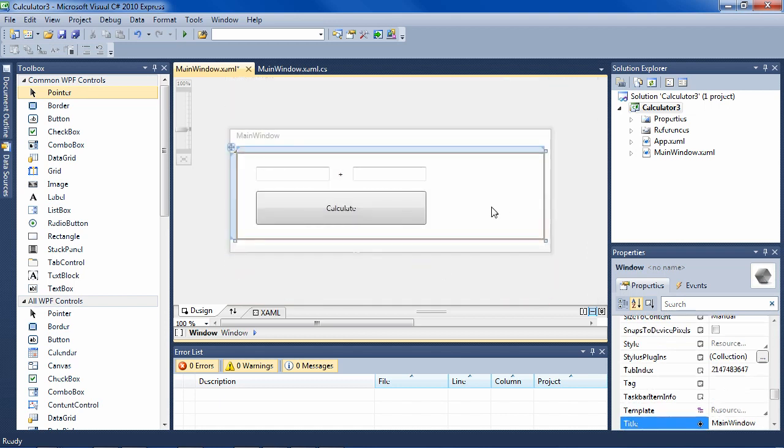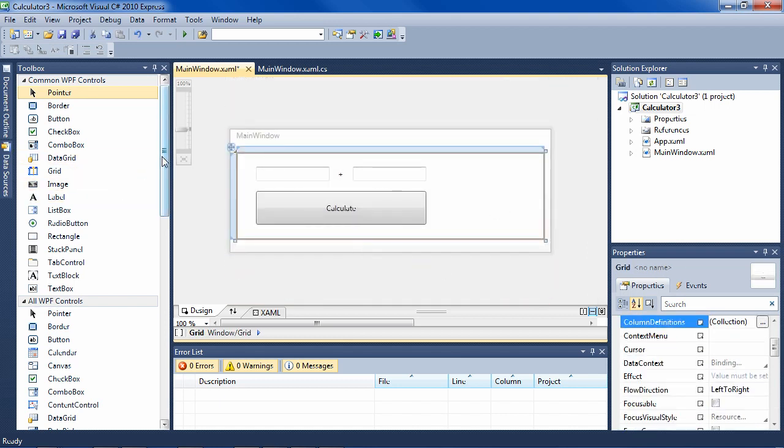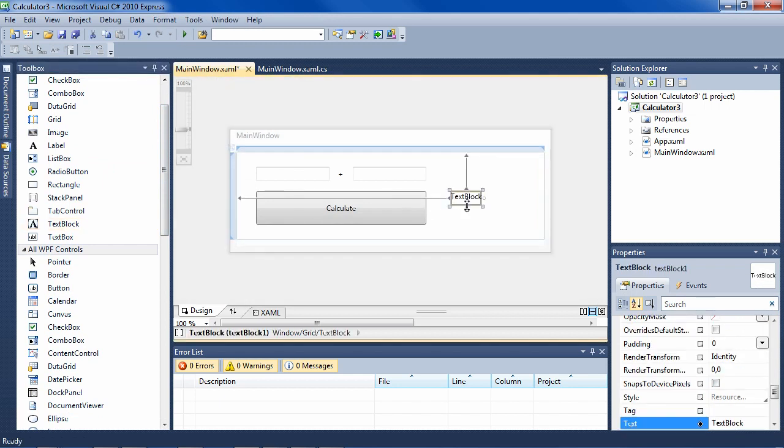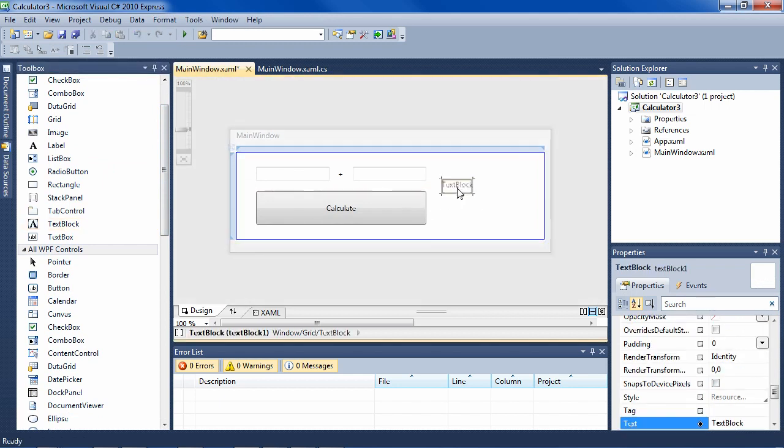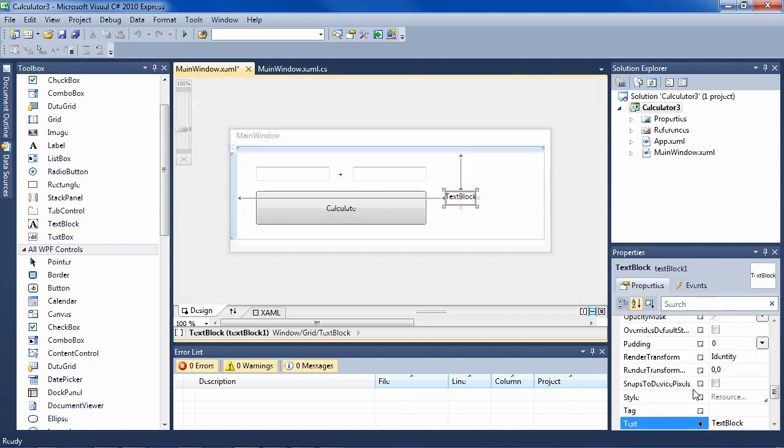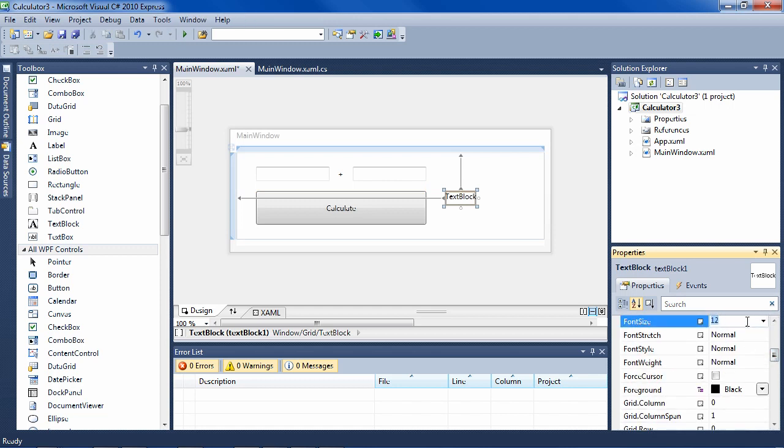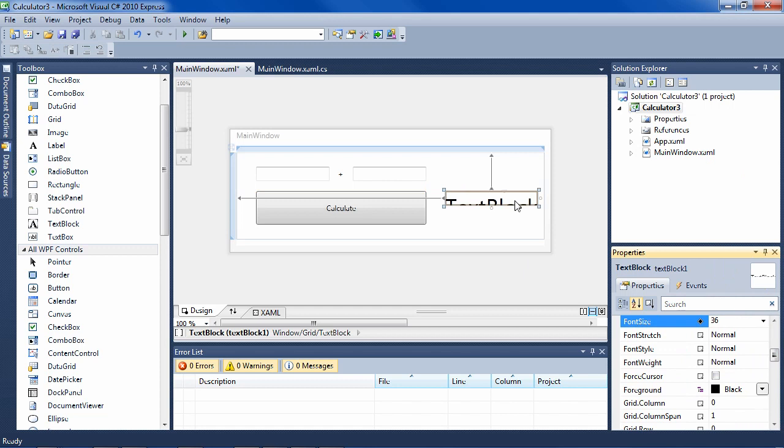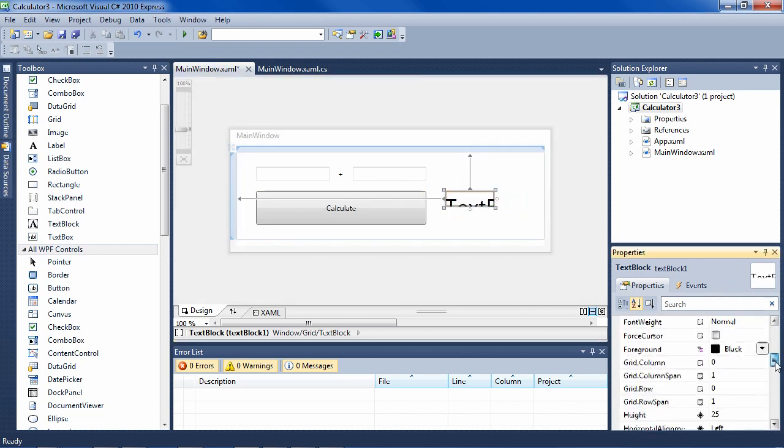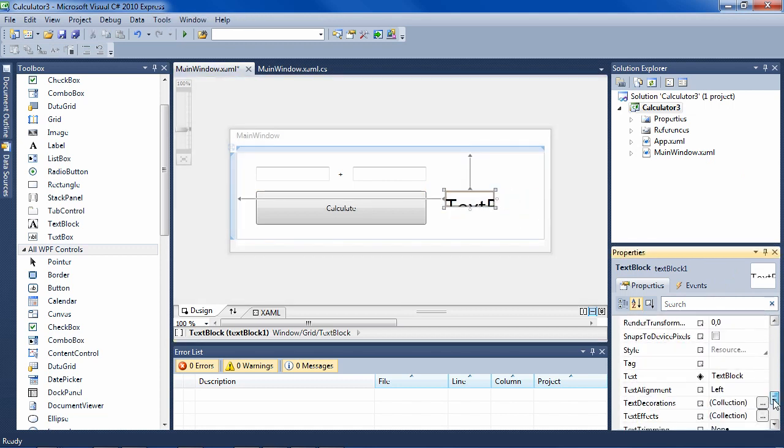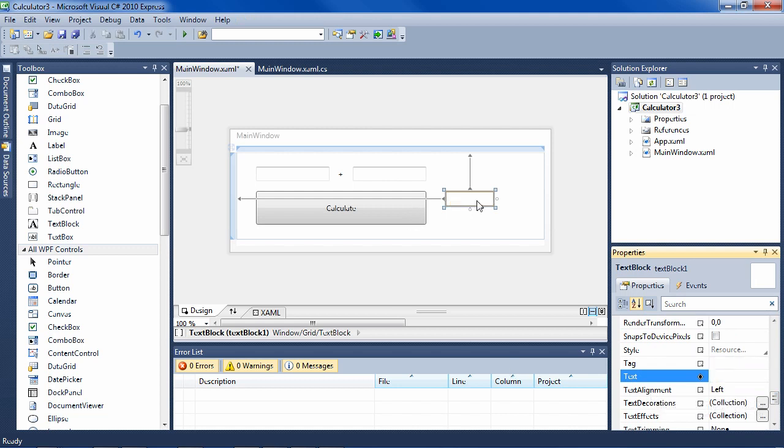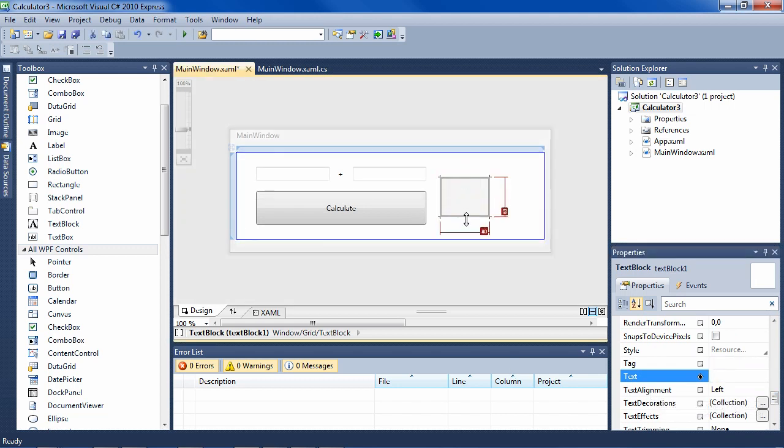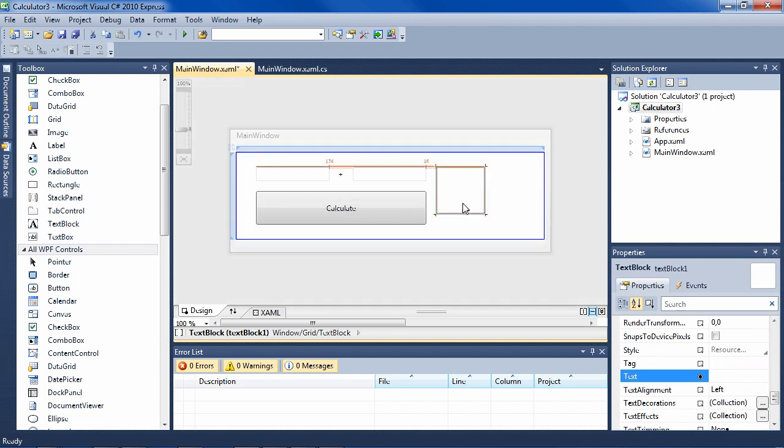Then we need a place to display. We'll use a text block. Let's go ahead and make that a bigger font like we had it, maybe 36 or so. Let's make it empty. Make it a little bit bigger like that.